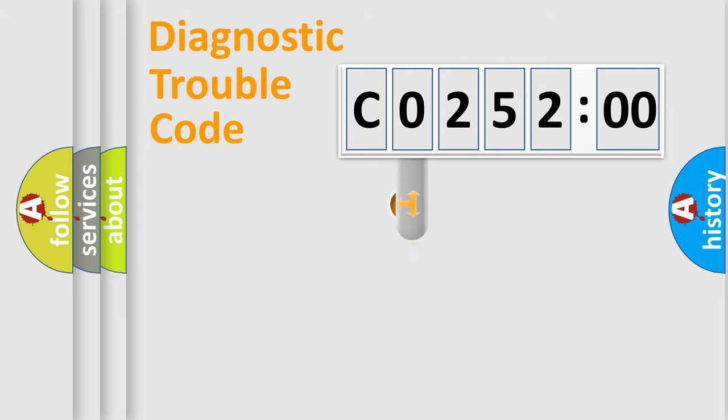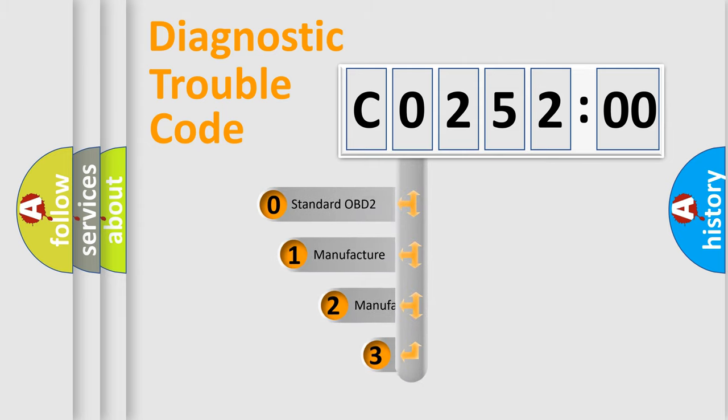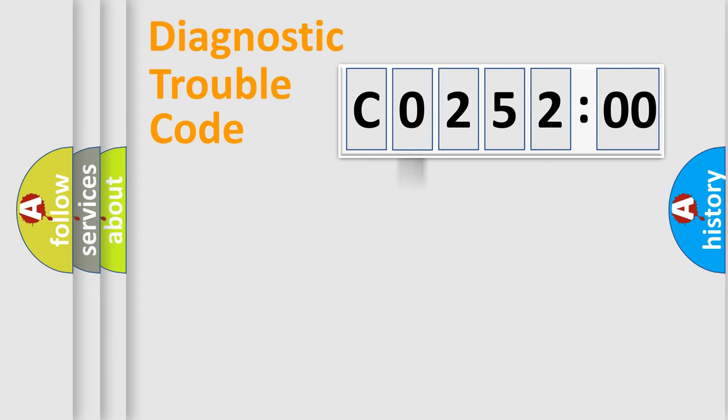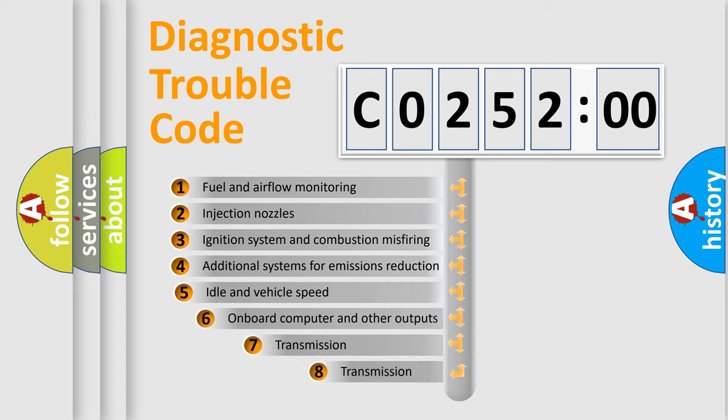This distribution is defined in the first character code. If the second character is expressed as zero, it is a standardized error. In the case of numbers 1, 2, or 3, it is a manufacturer-specific expression of the car-specific error.